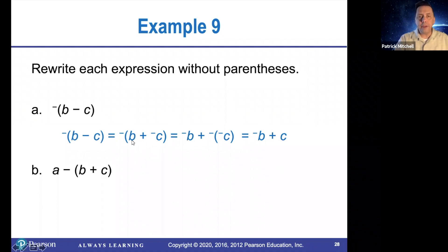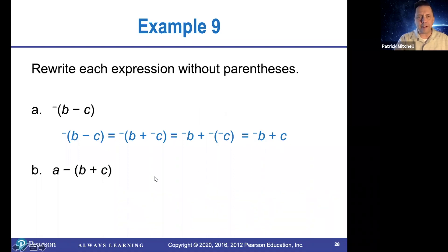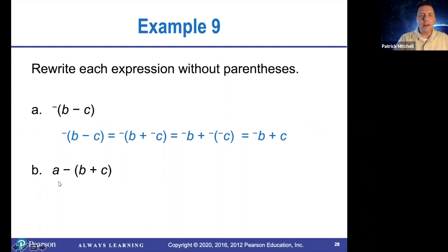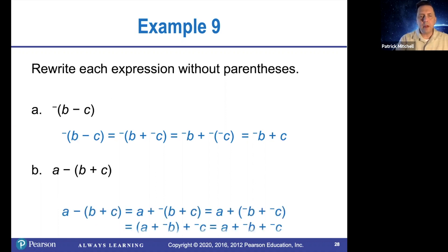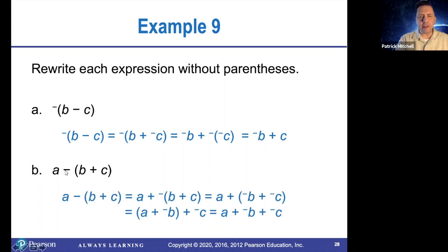And then using that theorem from earlier, changing the signs of both of these numbers, you get opposite B plus the opposite of the opposite of C, which is opposite B plus C. So we're really showing every single step there. Next, we have A minus the sum of B and C. So we'll start by changing this minus to add the opposite.